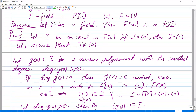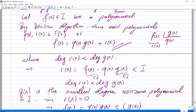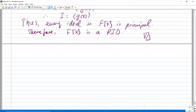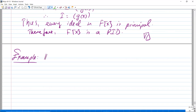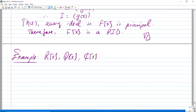The theorem says: if F is a field, then F[x] is a PID — and that is what we showed, just like in the integer case. So for example, the polynomial rings Q[x], R[x], and C[x] are all PIDs, since Q, R, and C are fields.